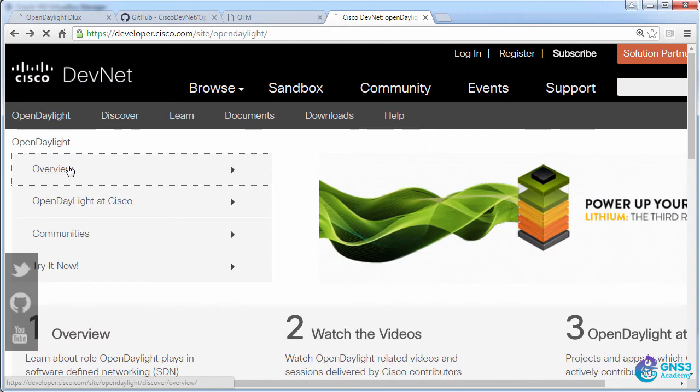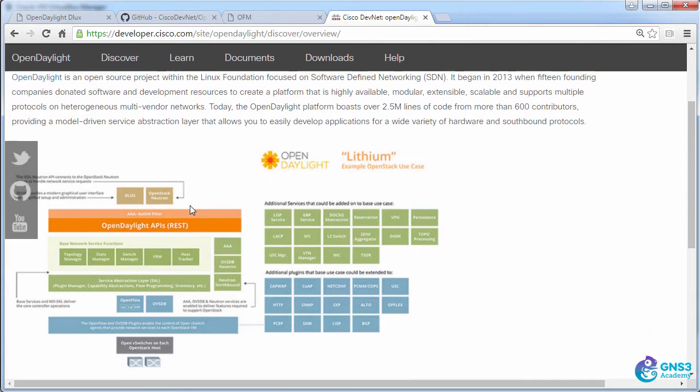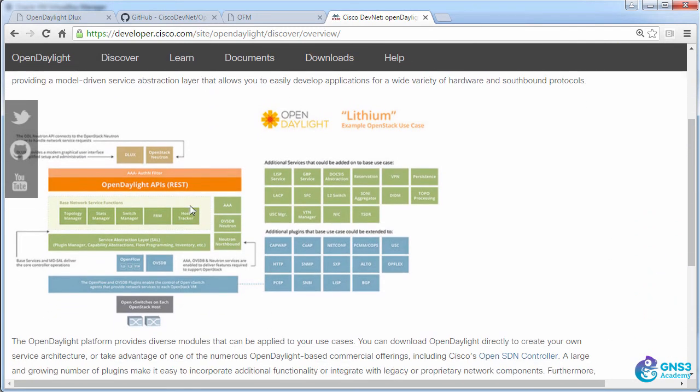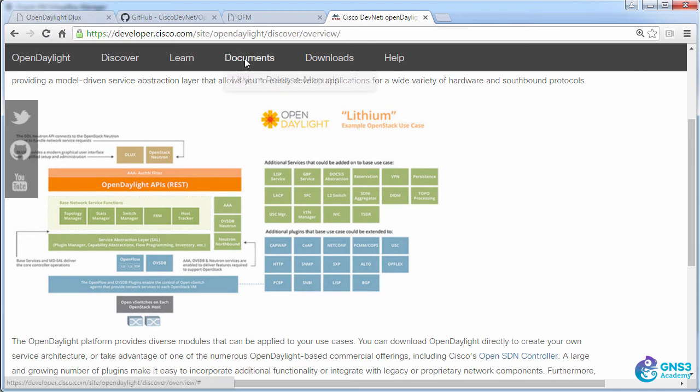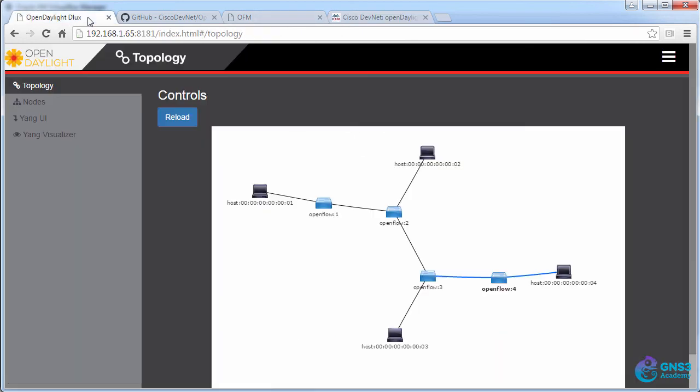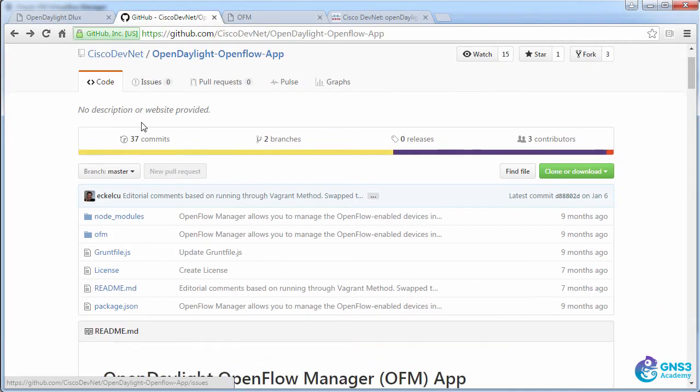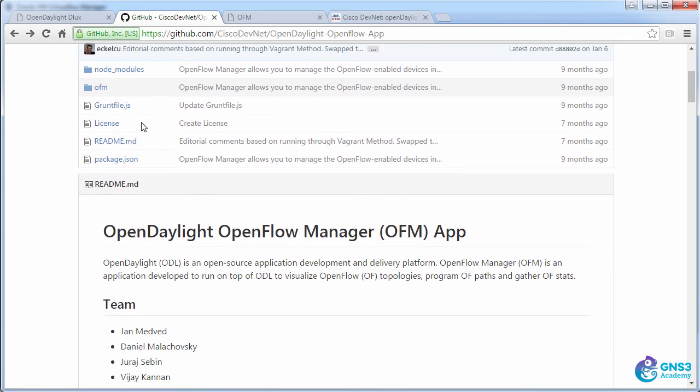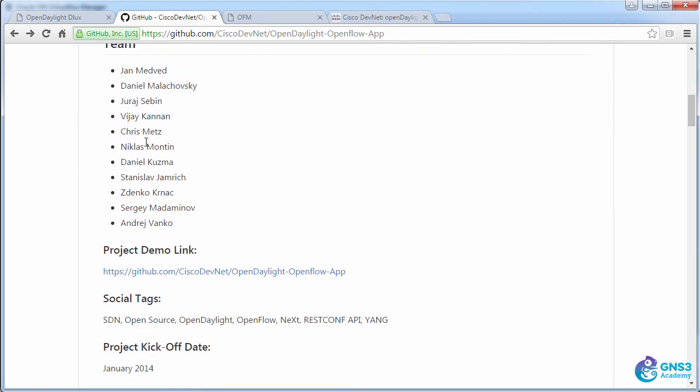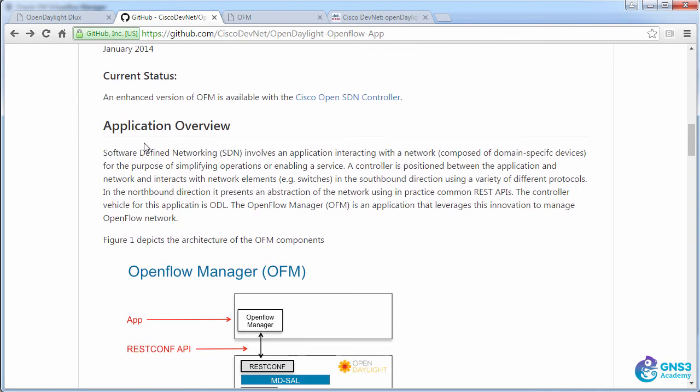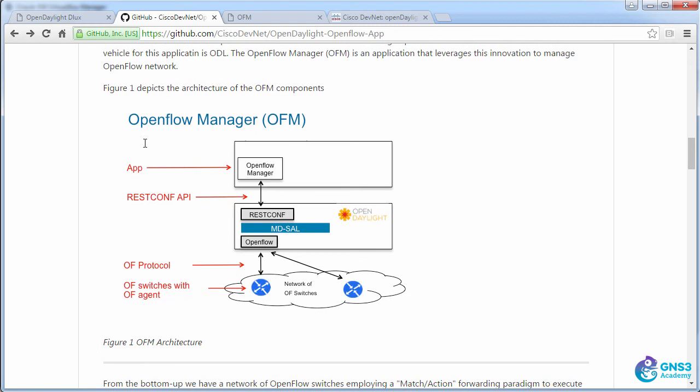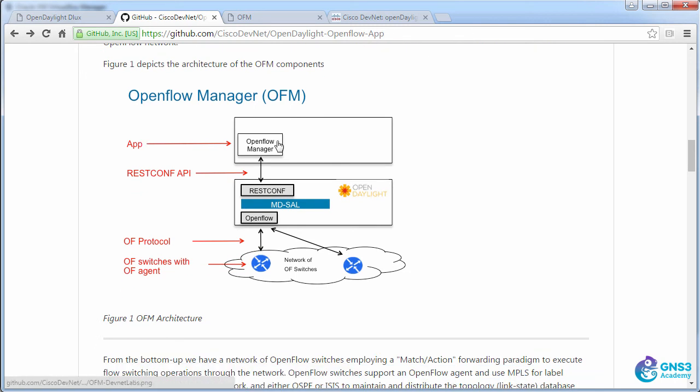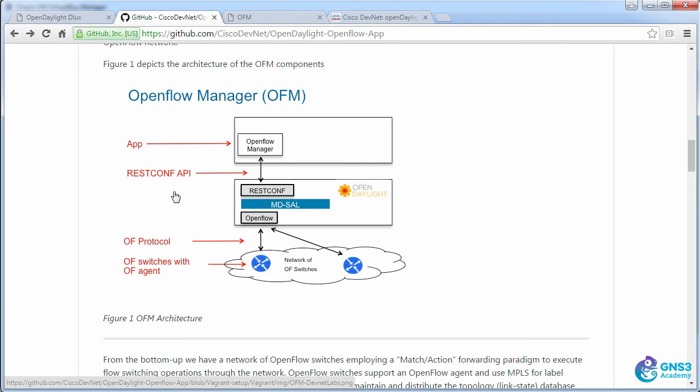OpenDaylight is an open source OpenFlow controller. In this case I'm running a later release than what's shown on DevNet. I'm actually running Beryllium, which is the latest version of controller at the time of this recording. So I've installed the Cisco DevNet application. The instructions are available on GitHub. There are various steps that you need to do to make this work. It's an application running independently of OpenDaylight, and it communicates with the OpenDaylight controller using the REST Conf API.